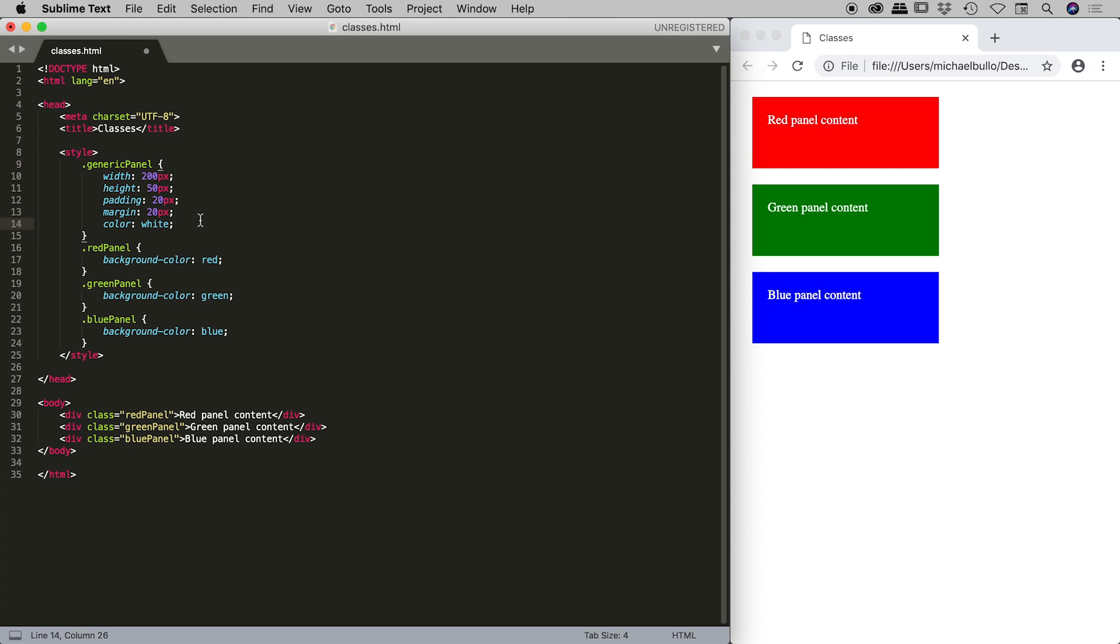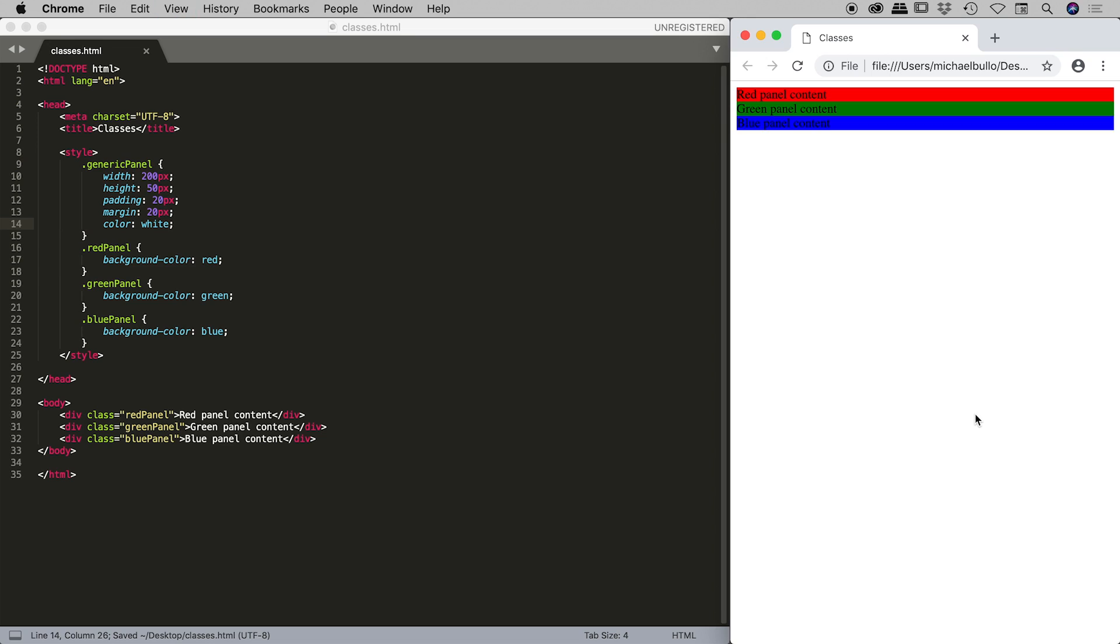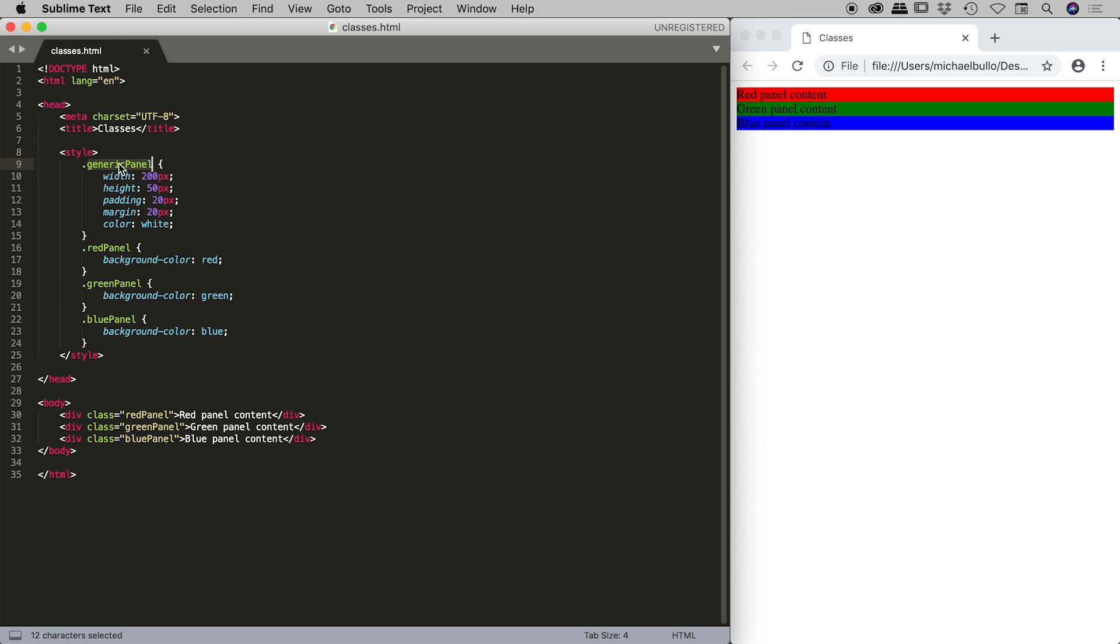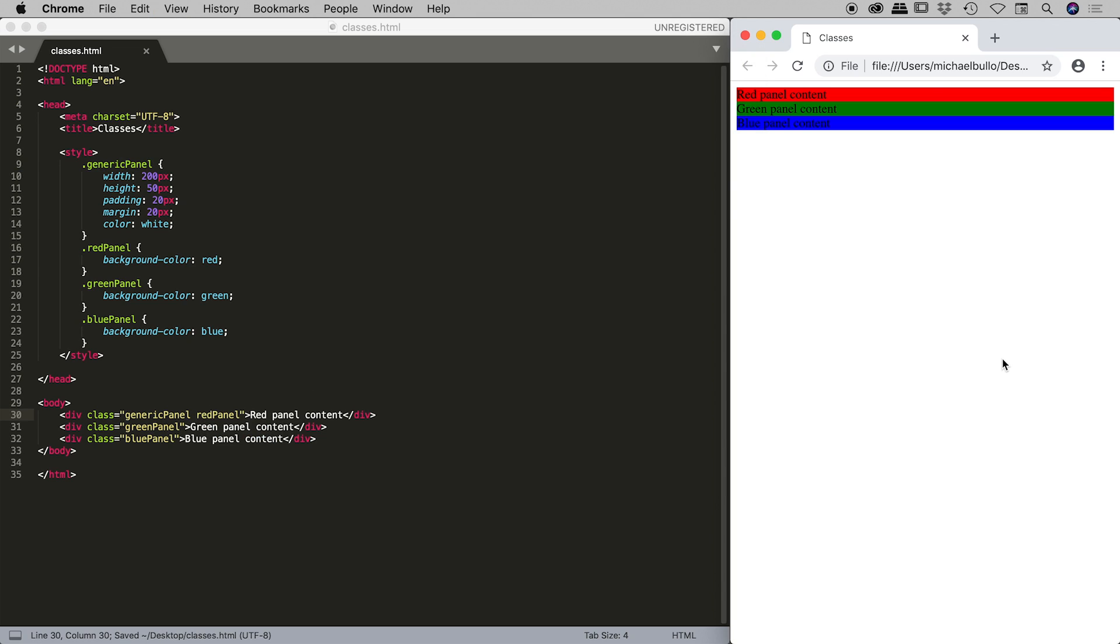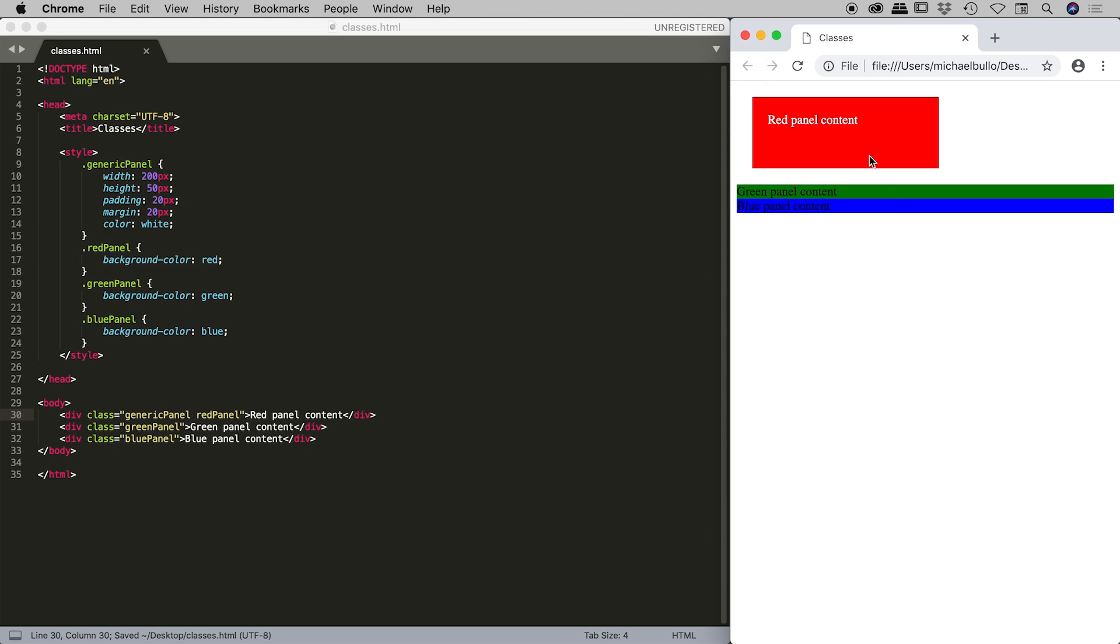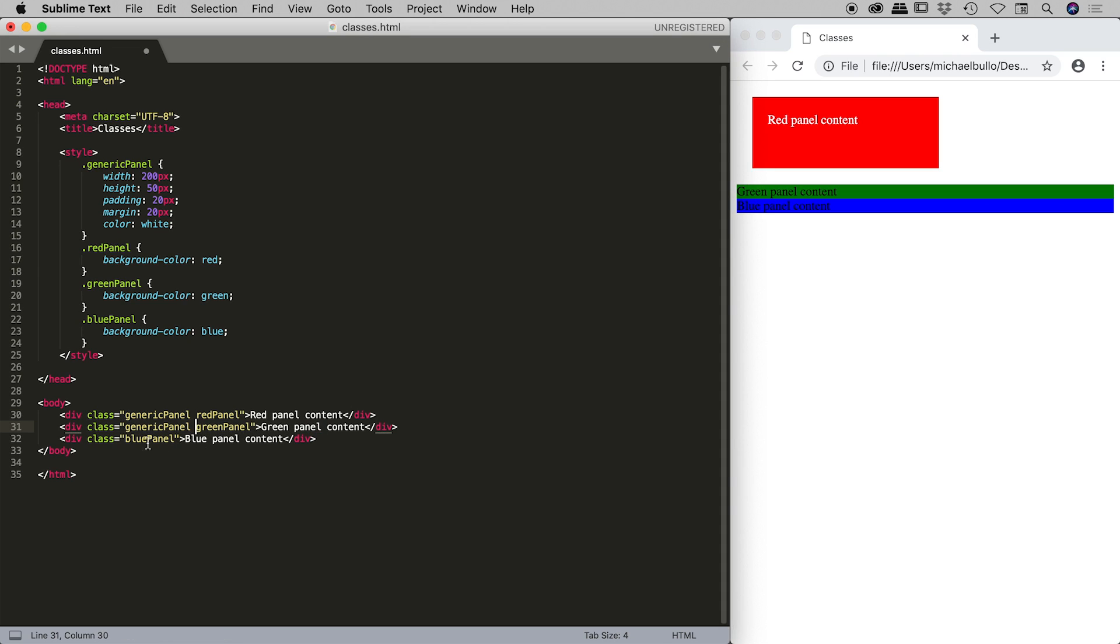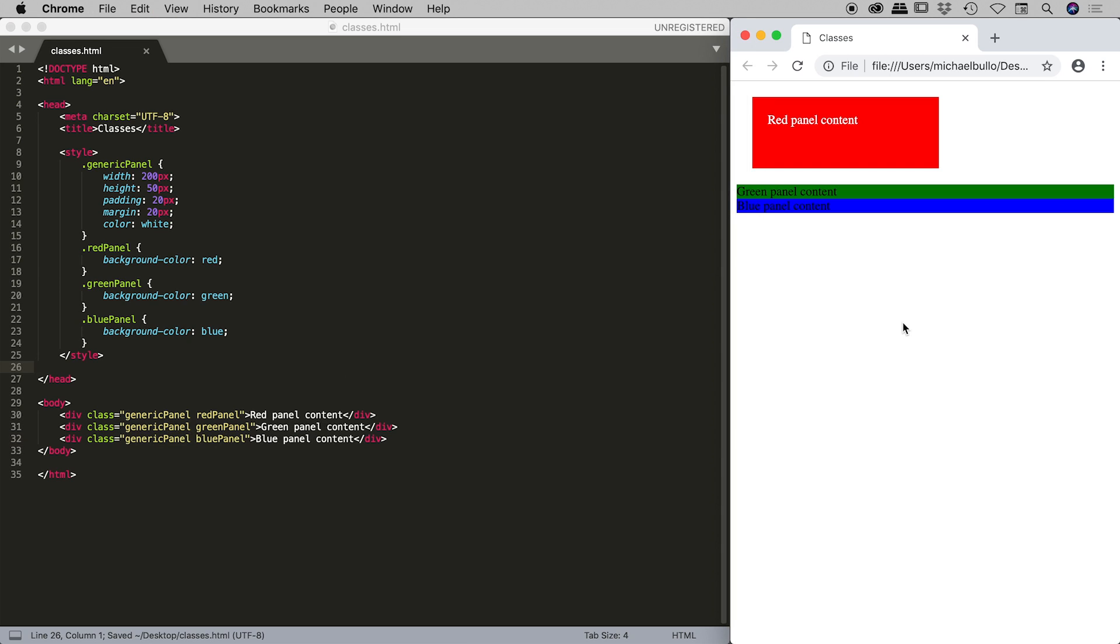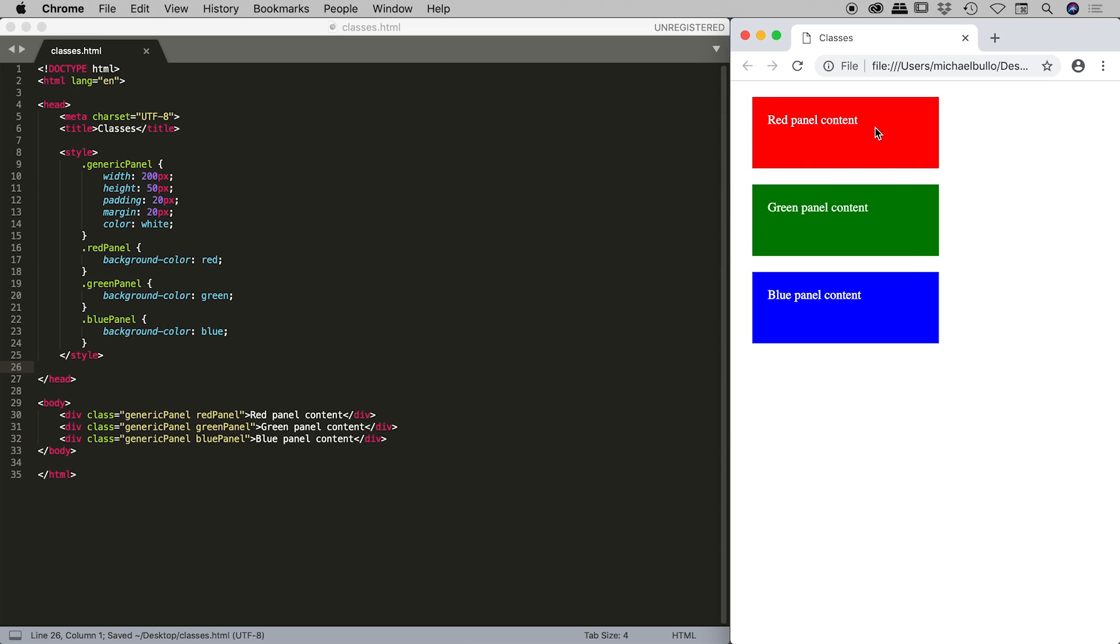Fantastic, so let me save that. Come over and review our document and something's gone wrong and you've probably worked out. All I've neglected to do here is generic panel. I just need to copy that and paste that into here. Let's do a quick review. Fantastic, so let's do that for the green panel and for the blue panel as well. Save that. Refresh my document and perfect, we're back where we started.